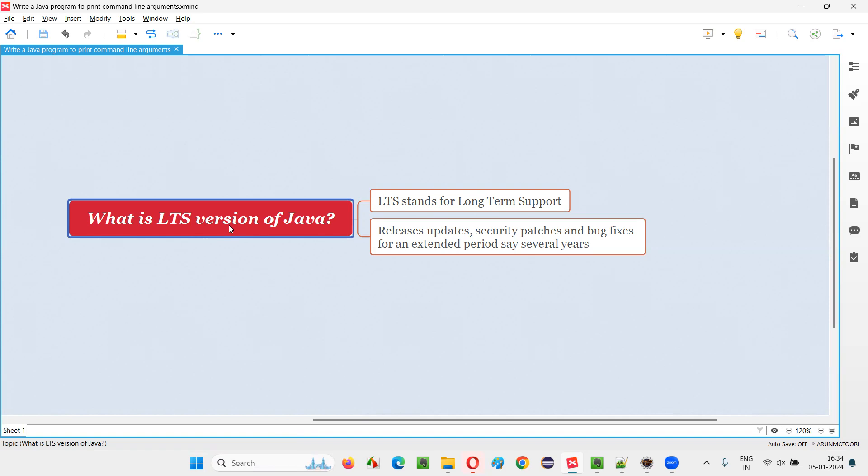But there are few versions in Java which are released into the market as LTS versions for which Java will give you regular updates for a long period of time, like say years, like 10 years, et cetera. And you will get updates, security patches, bug fixes for that much period.